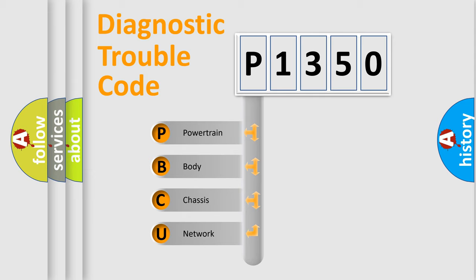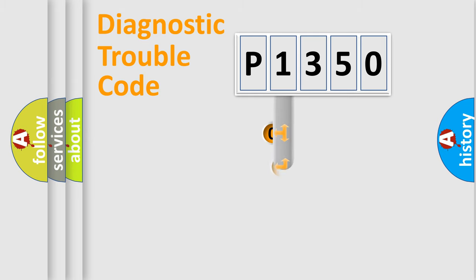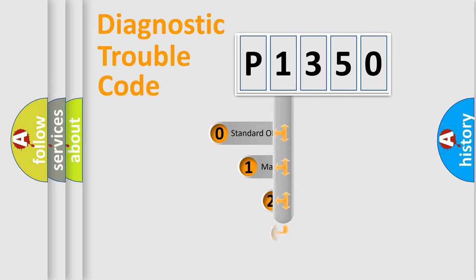We divide the electric system of automobiles into four basic units: Powertrain, Body, Chassis, and Network. This distribution is defined in the first character code.